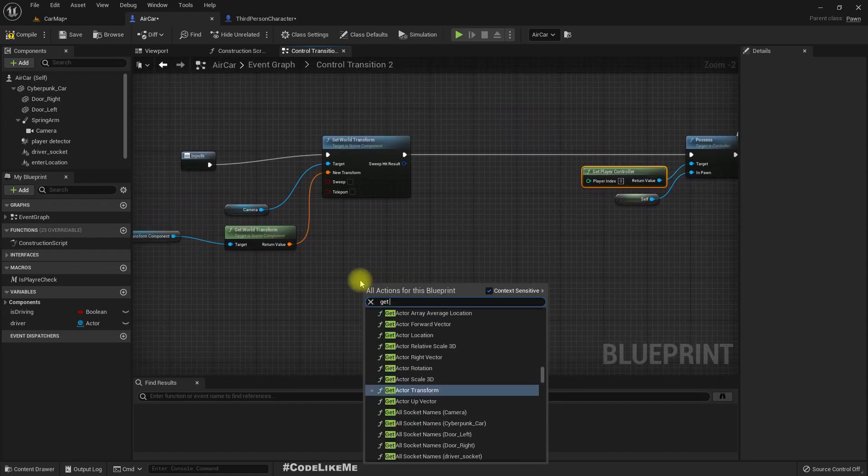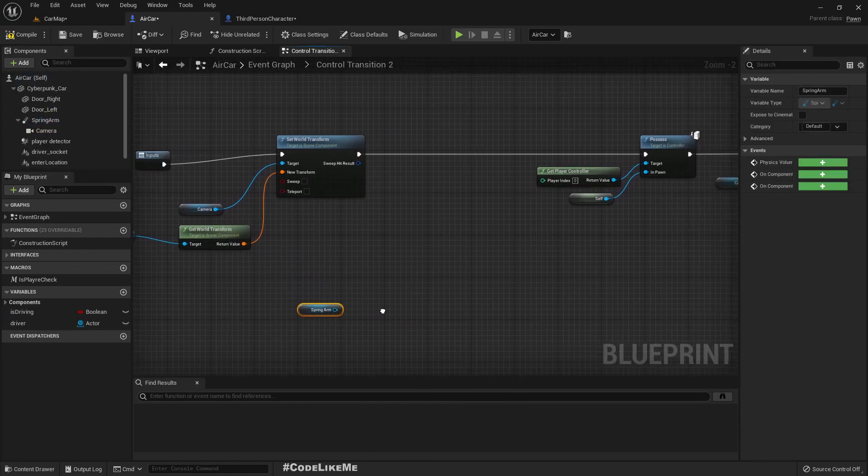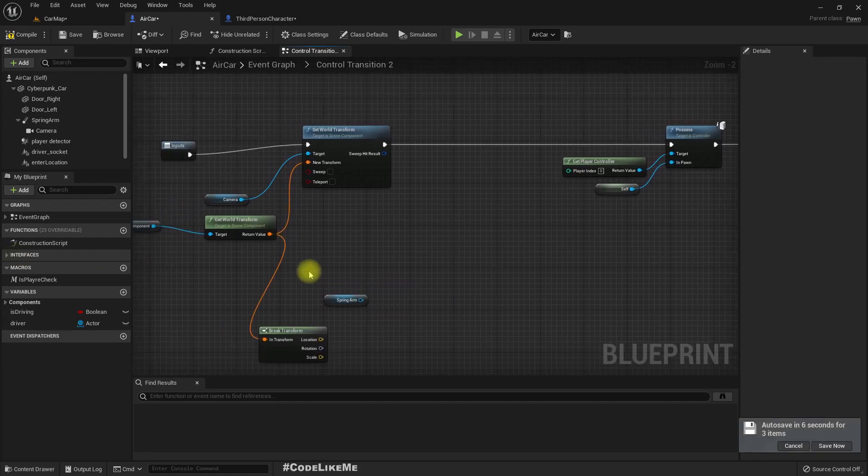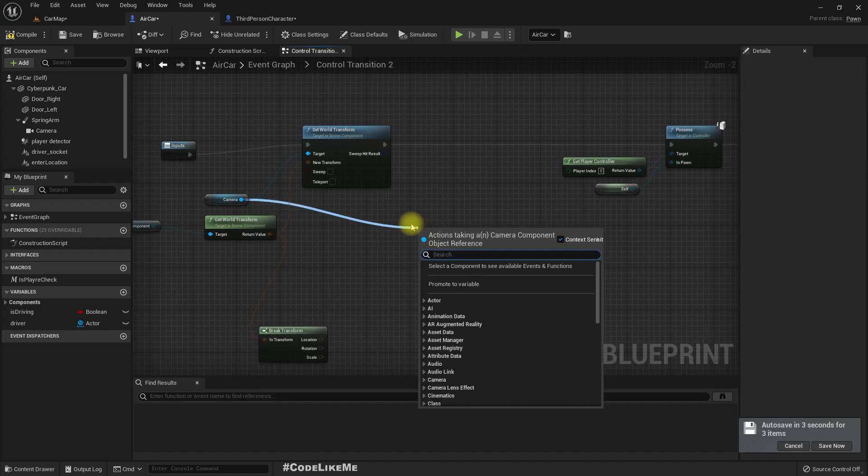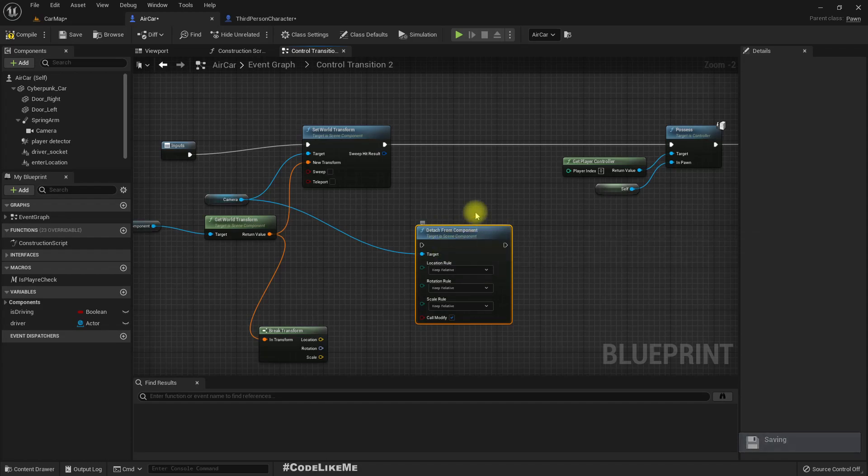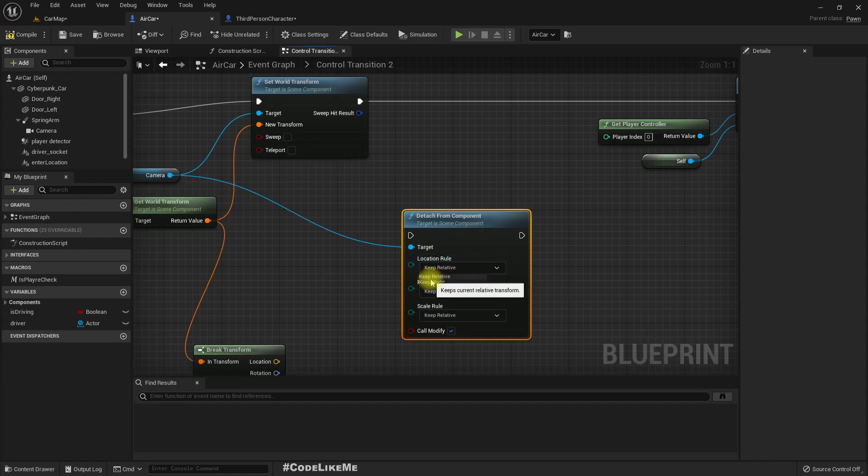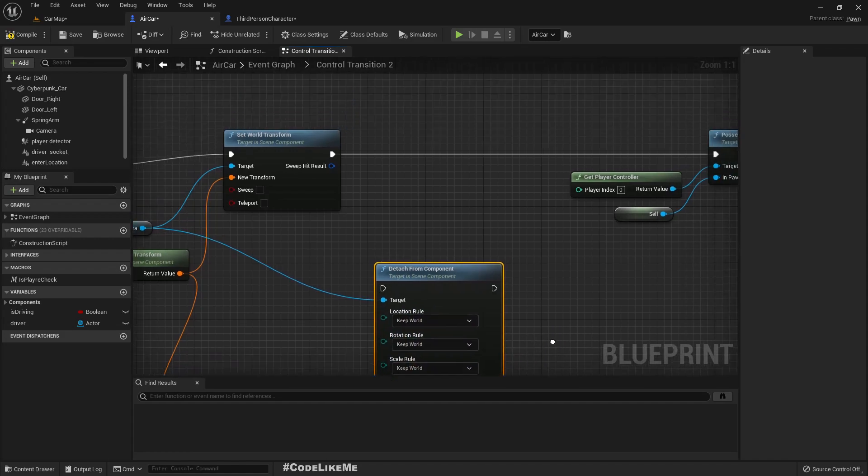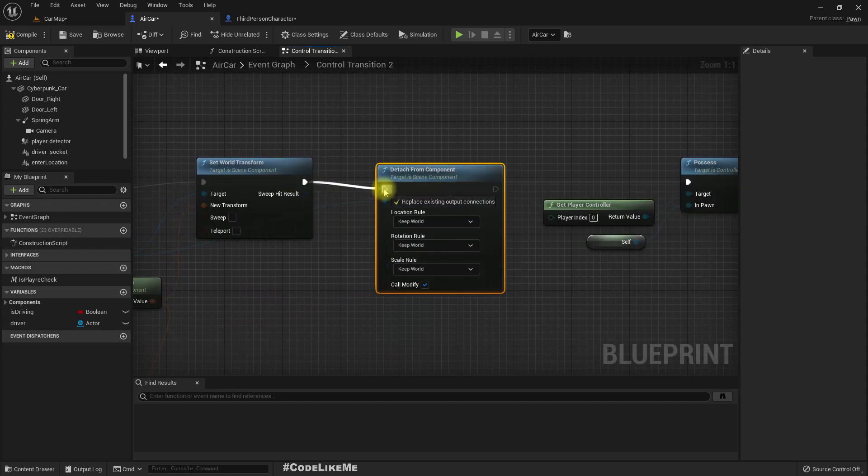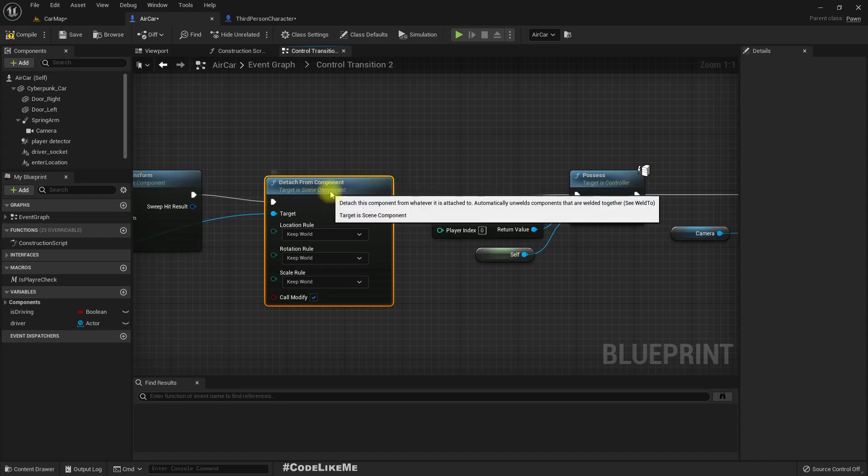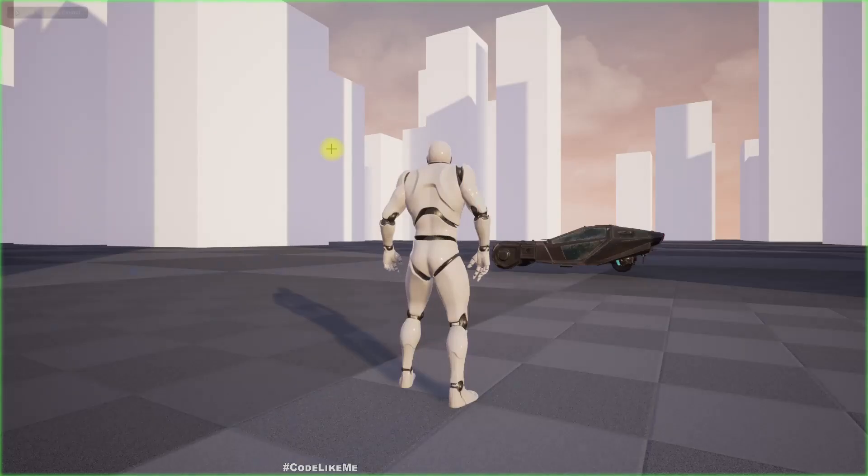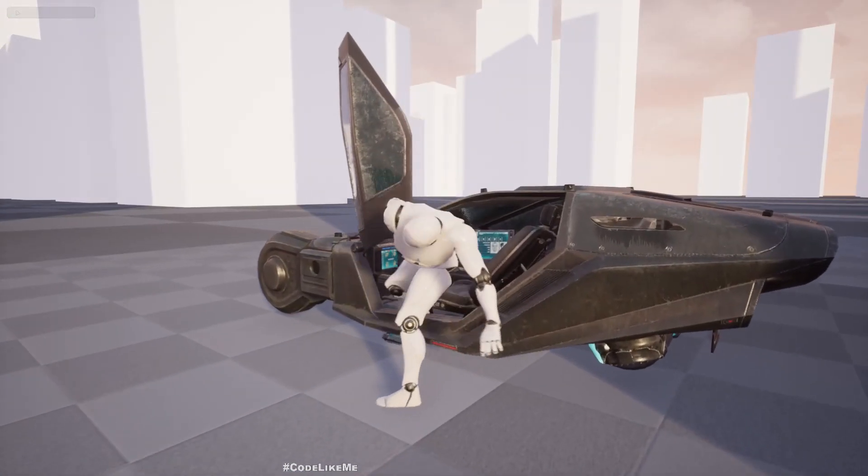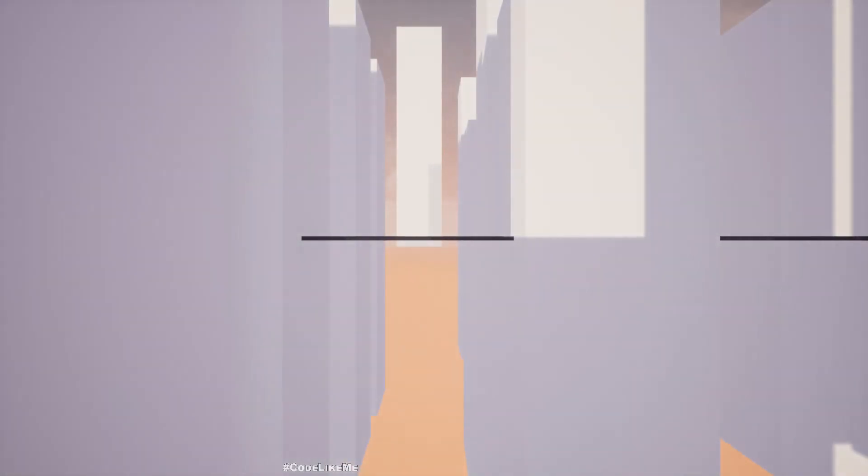We can get, so let's create the spring arm. Let's detach the camera from whatever the parent it is attached to, that means the spring arm. I'll keep the world location rotation, scale doesn't matter but still I'll set it to keep world. Right now what should happen is after I get in, the camera will stay in the same angle. Oh it didn't. Why?